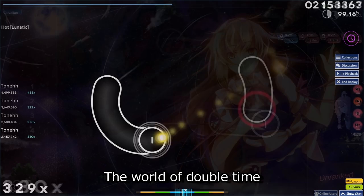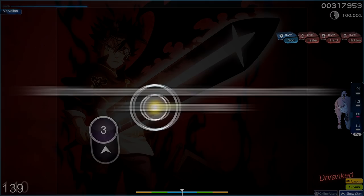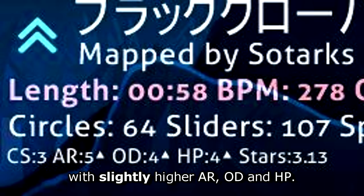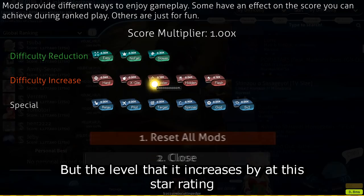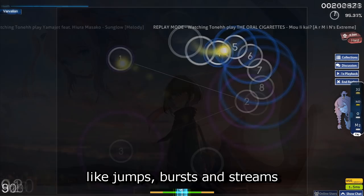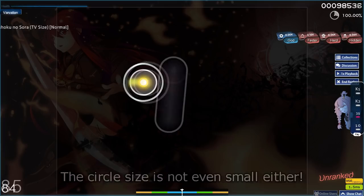And they're not even training the skill sets that you think they're related to, because actually they're not even related at all. The world of double time generally revolves around higher BPM bursts, higher AR reading, higher BPM jumps, higher BPM finger control, but there are no such patterns at the one to two star range. All DT does here is make you tap ever so slightly faster with slightly higher AR, OD and HP. The world of hard rock generally revolves around higher OD, higher AR, higher CS, and therefore smaller circles. But the level that it increases by at this star rating is insignificant.